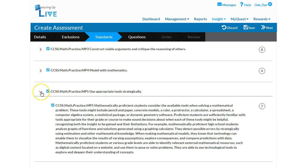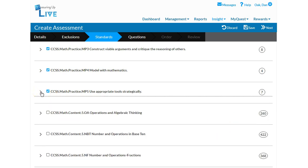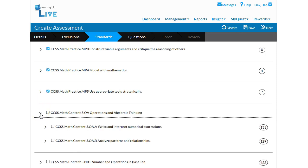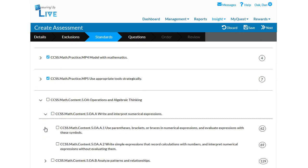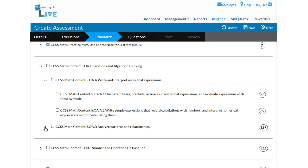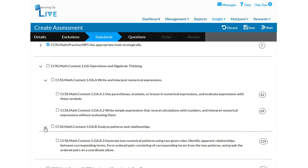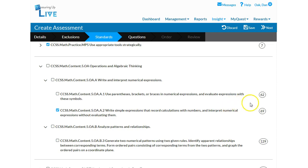Click the arrow icon next to a standard to expand that standard's details. The correlating item counts are identified to the right of each standard. Once standards have been identified with a checkmark, click Next.